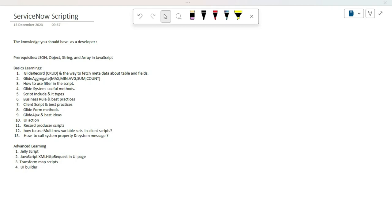Hello developers, welcome back. My name is Nikhil, from India. From today I will upload a tutorial regarding ServiceNow scripting, and I have divided this learning into two different parts: basics learning and advanced learning. In basics learning we have 13 topics to be covered, and in advanced learning we have four topics to be covered.